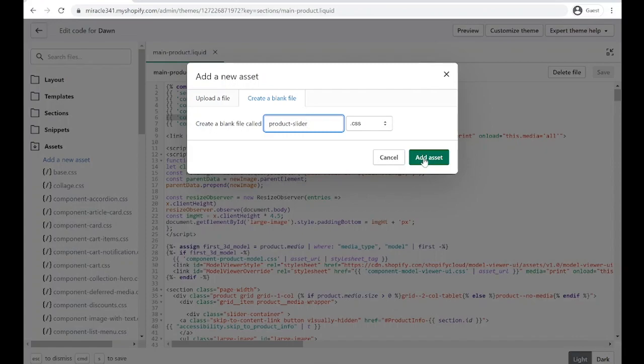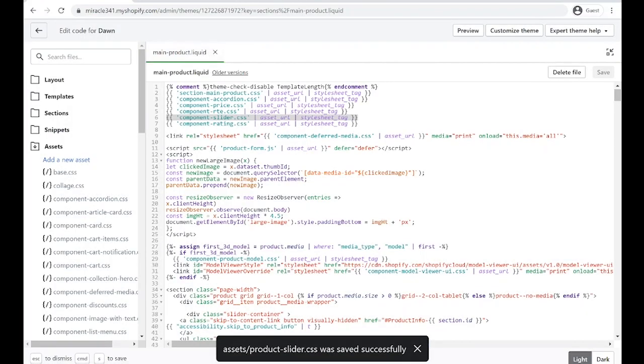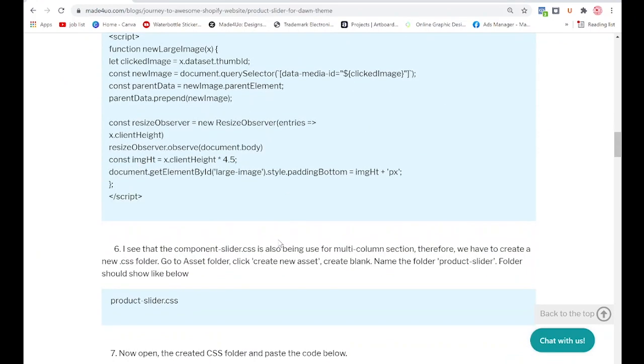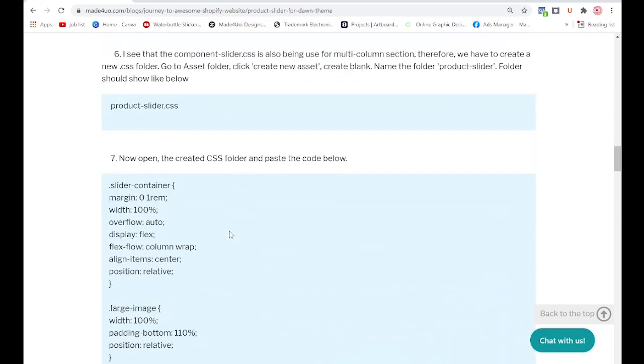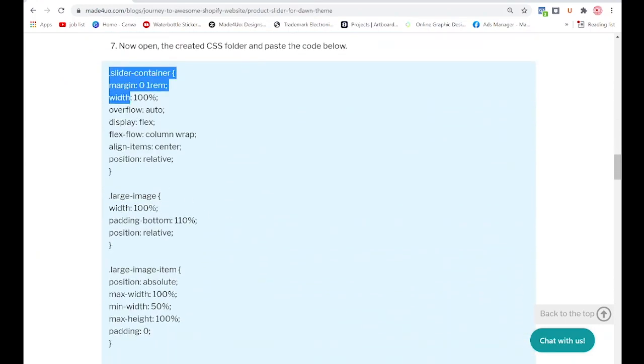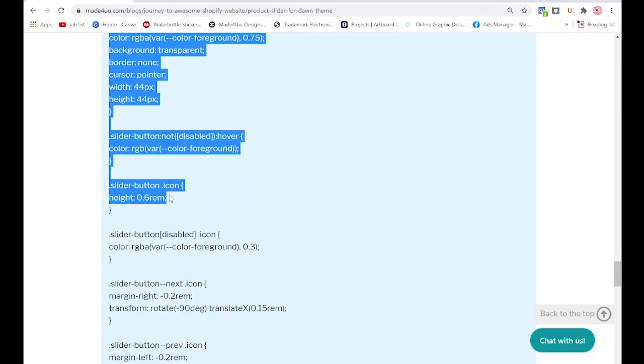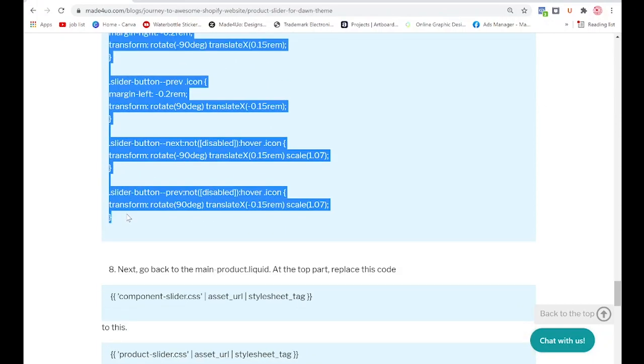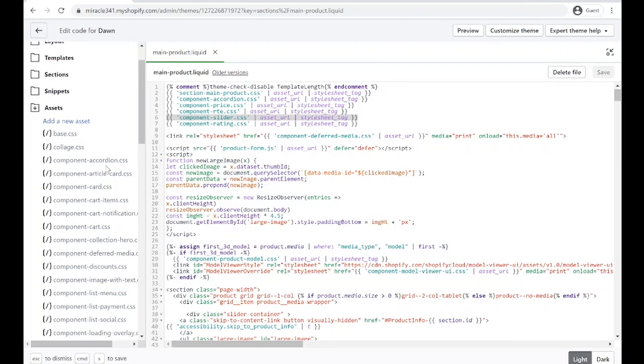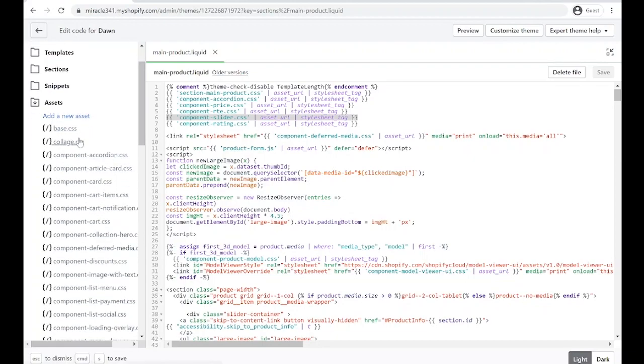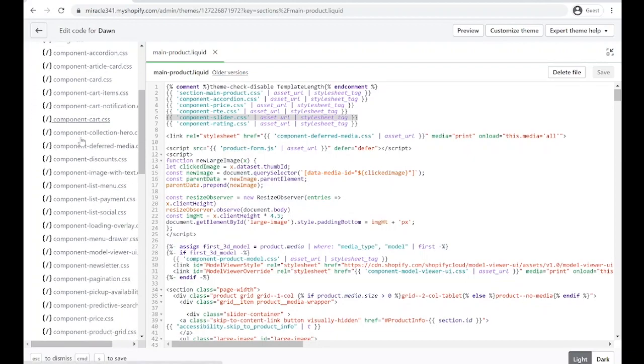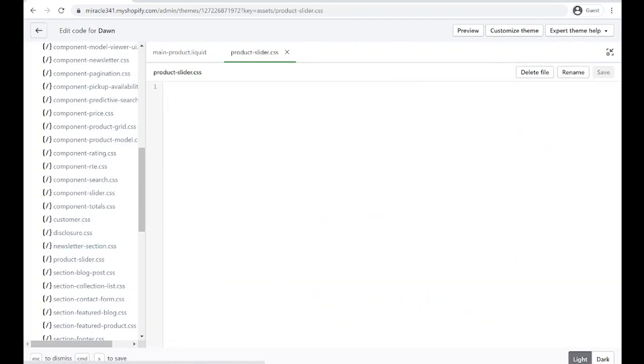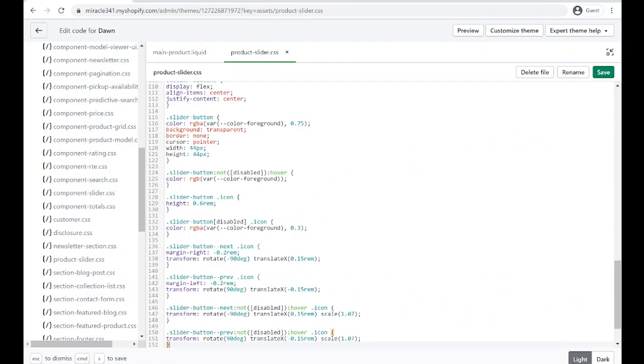We're going to add the asset. I'm going to go back to the website and grab the CSS code right here. Ctrl+C to copy.